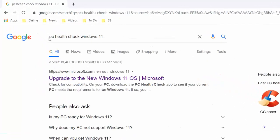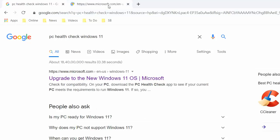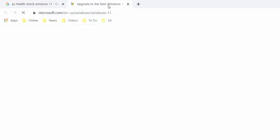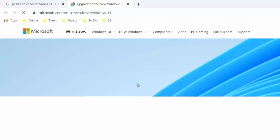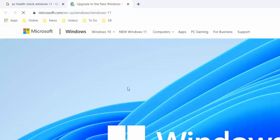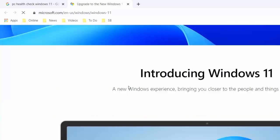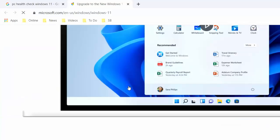Open any browser, open Google, and just type 'PC health check Windows 11'. You will find this official Microsoft link. Click on that link - 'Upgrade to new Windows 11 OS'. Click on that link and here you can read all the details for Windows 11.